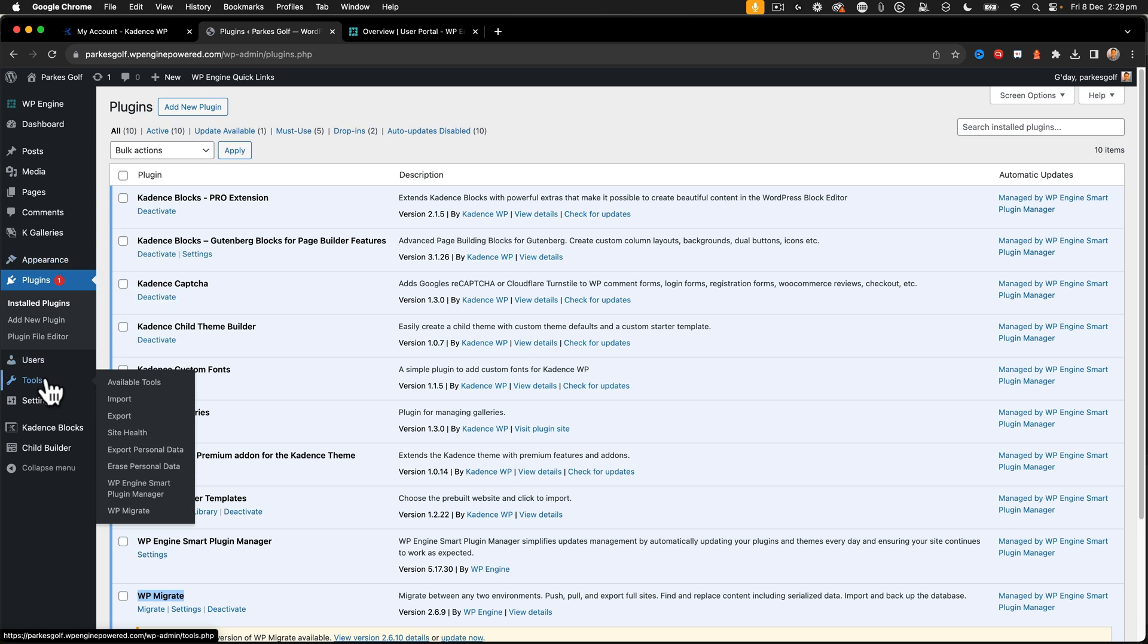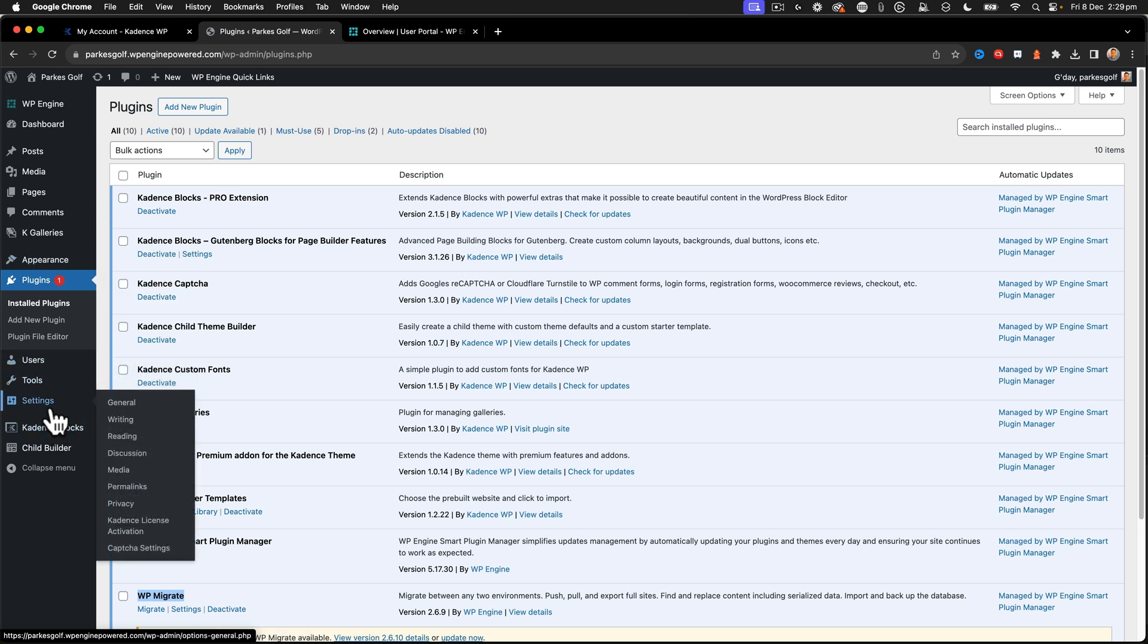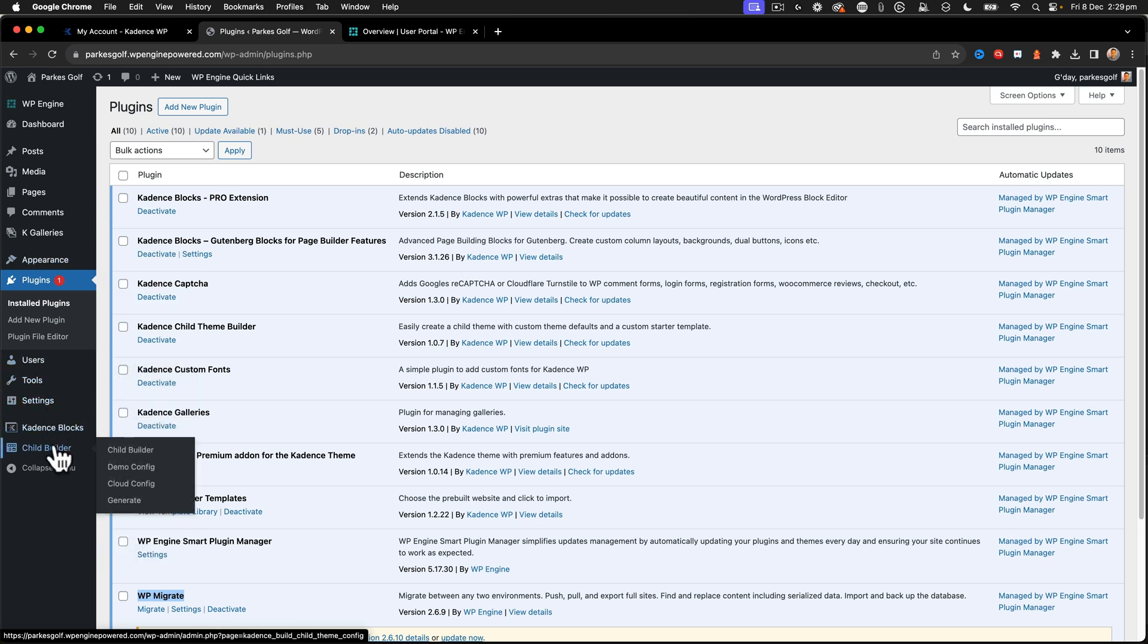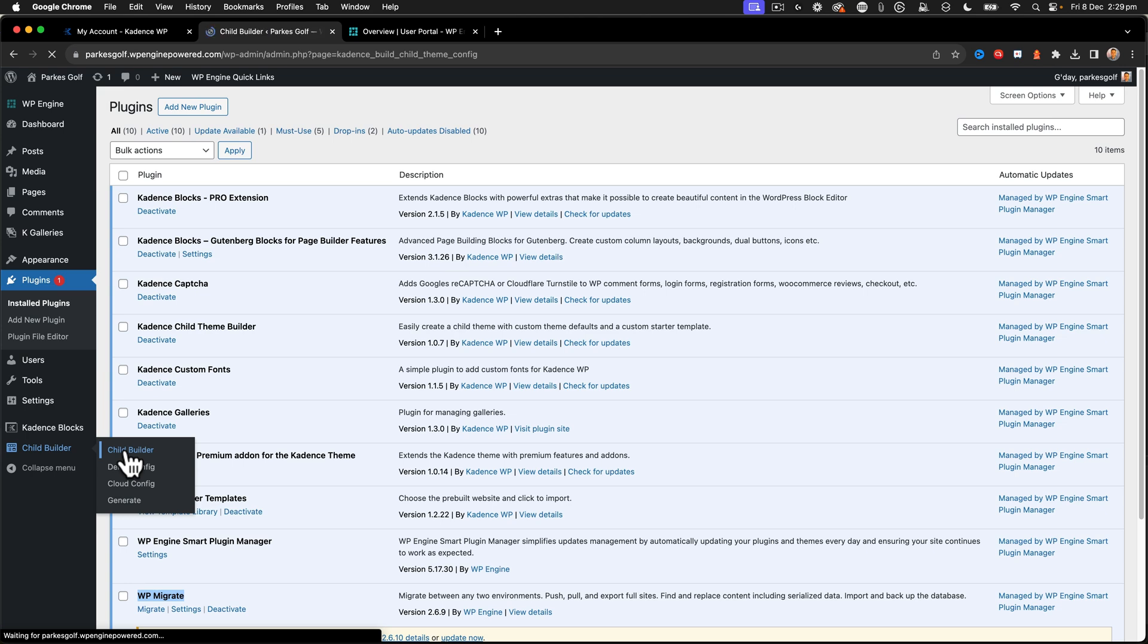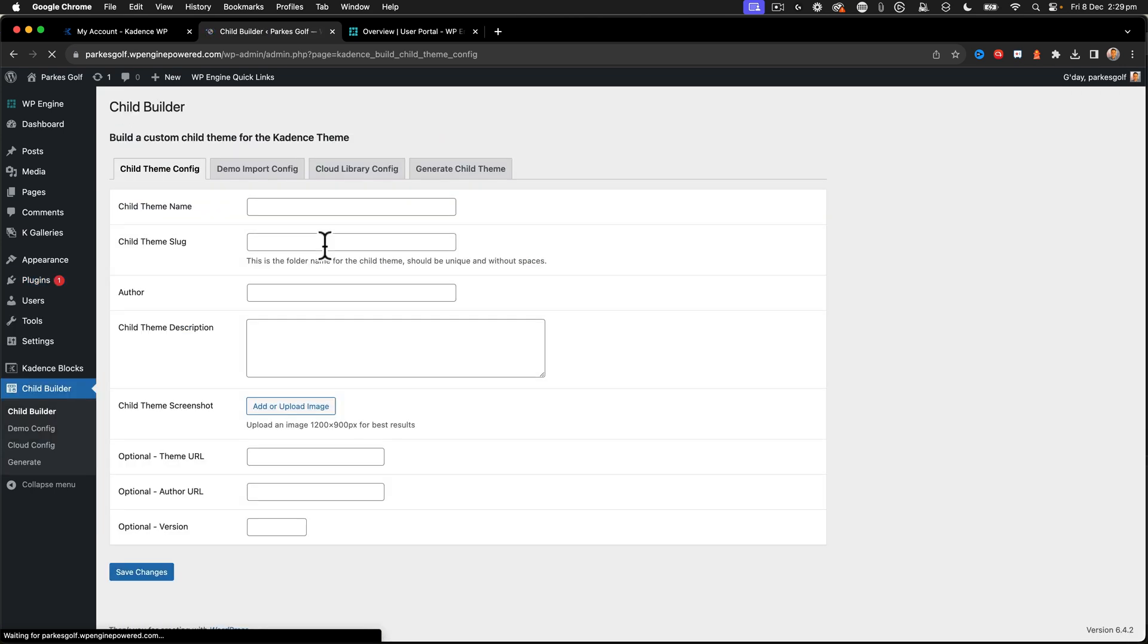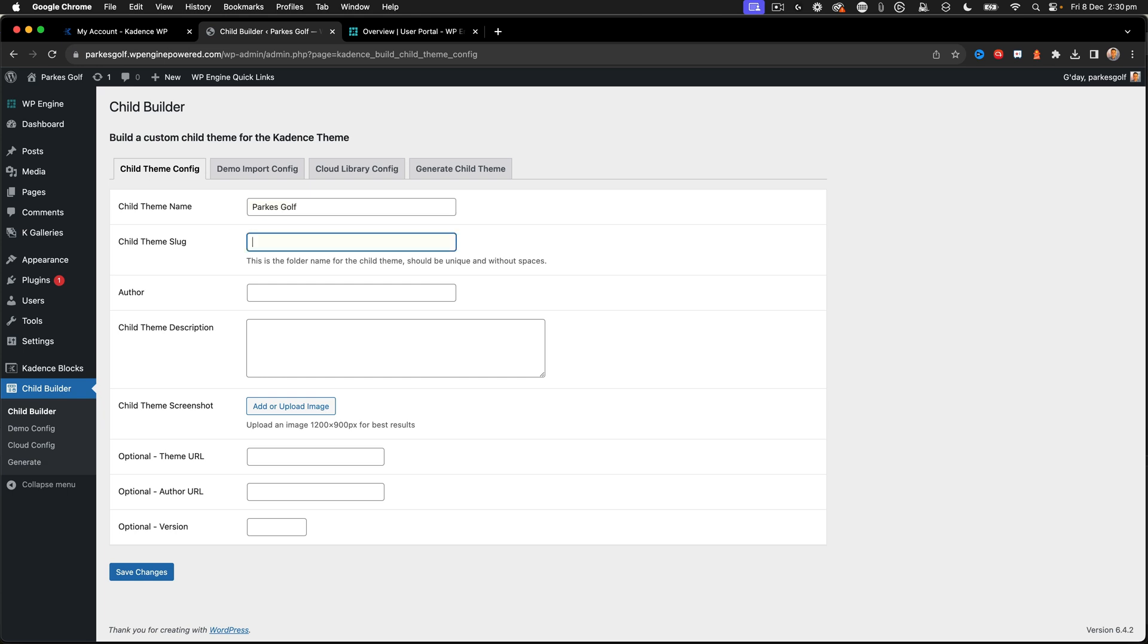So now that we've got all of that ready to go, we need to go into some setup to be able to set up the child builder. So I go to child builder on the left-hand side. All right, we've got our child theme builder.